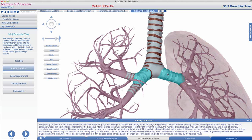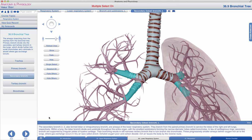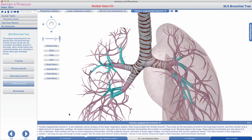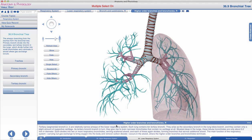As the primary bronchi branch into secondary bronchi, these become even smaller, and instead of cartilaginous rings they are supported by irregular plates of hyaline cartilage. Branching further into tertiary bronchi, these are smaller still, with only a slight amount of supportive cartilage. They then run into bronchioles — even smaller structures that contain no cartilage at all.